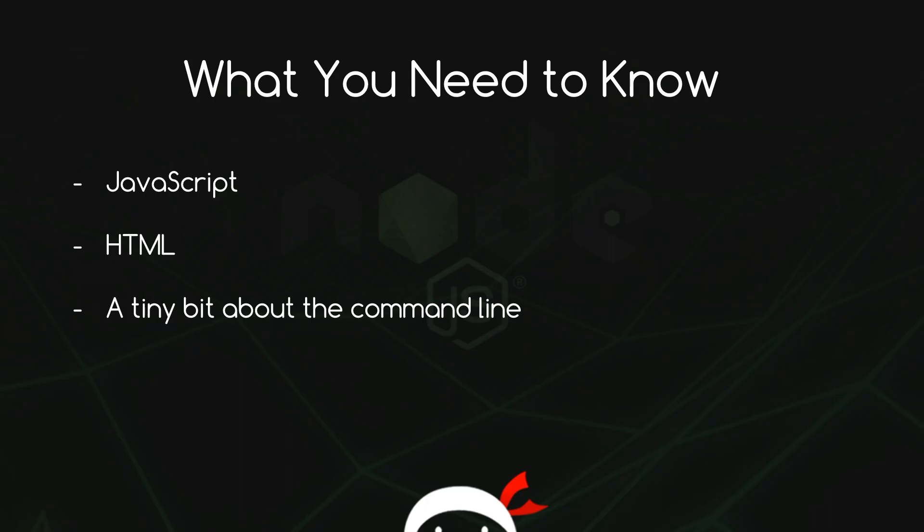And then finally, just a tiny bit about the command line. You don't need to know much. And to be honest, you can get away with not knowing anything. I'm going to show you all of the commands you're going to be using, and they're going to be minimal.